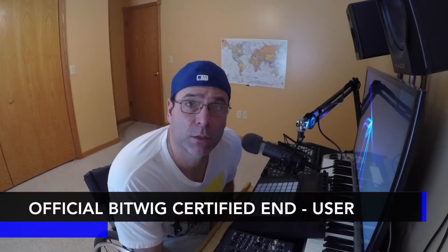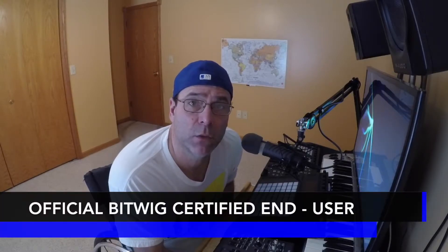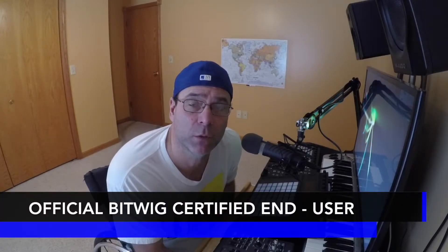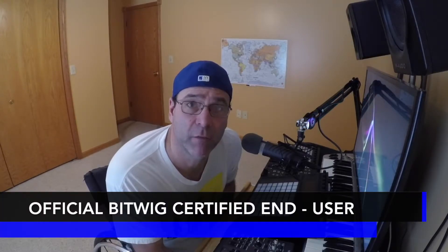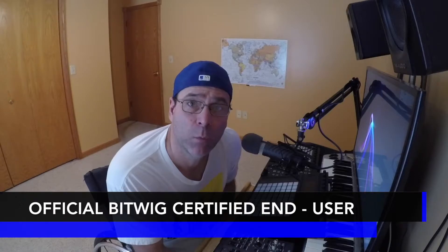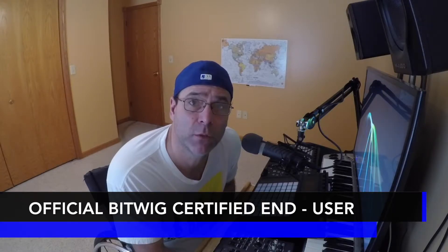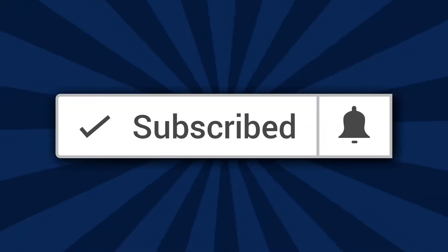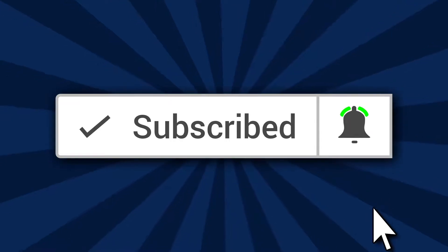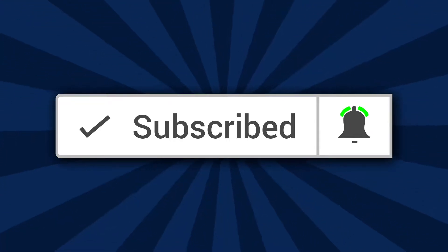Hello, Bitwig certified end user and professional DJ Vic Vapor with you, and welcome to my Bitwig Studio 2.3 course. Before we get started, I just want to say if it's the first time you're visiting the Martini Lounge channel, go ahead and hit the subscribe button and click on the little bell.